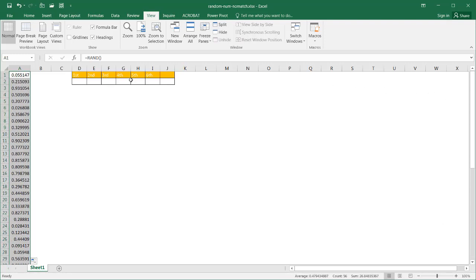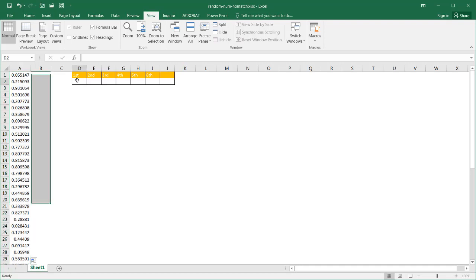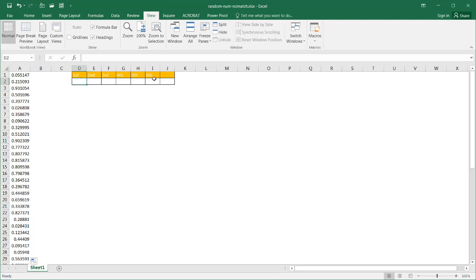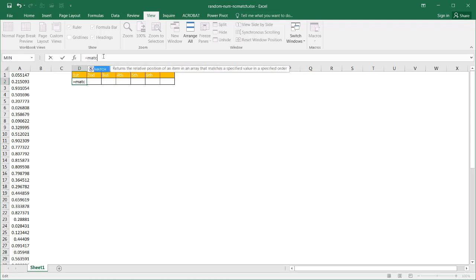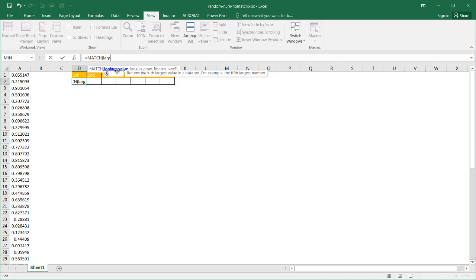So my first number may be 1, but my second number can't be a 1 — it's got to be either 2 to 56. So I'm going to create the whole formula here and pull it out to the sixth one, and then I'll describe how it works. What we need to do is use a function called MATCH, and inside of it, use another function called LARGE.